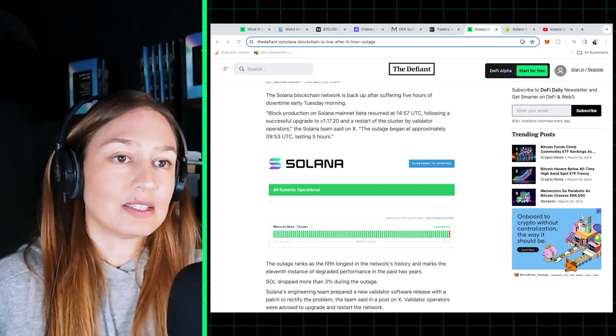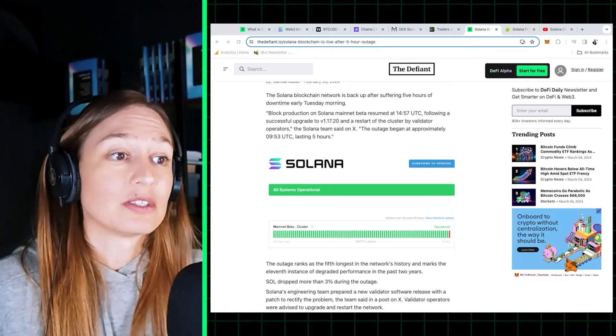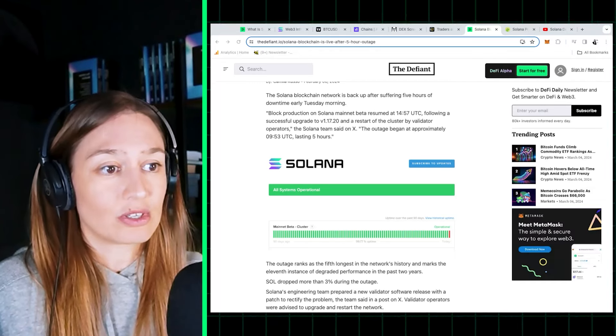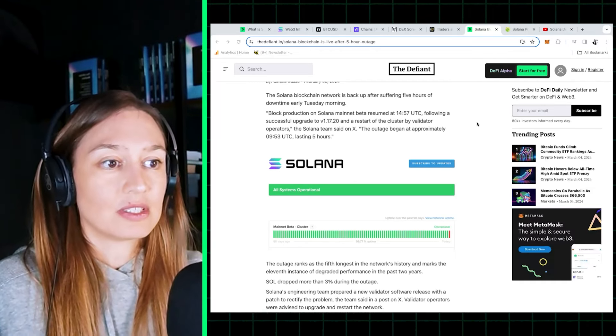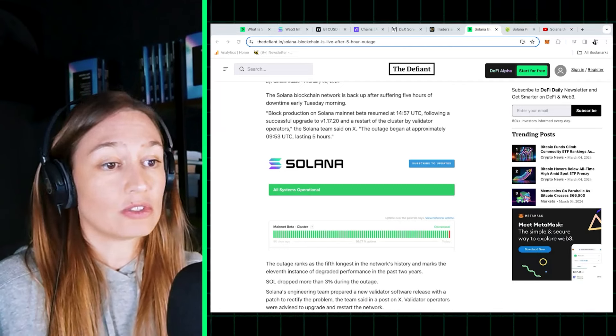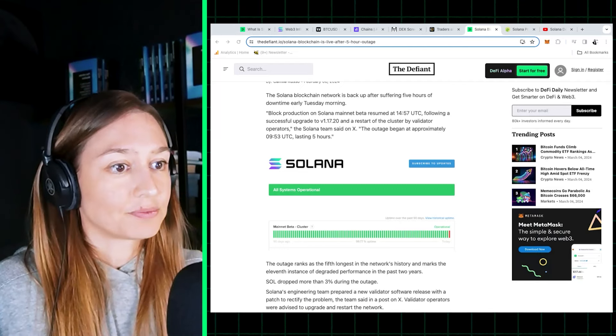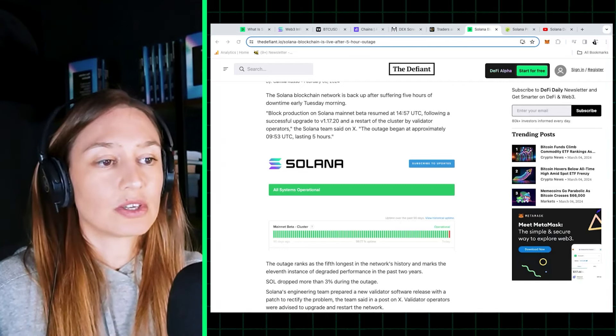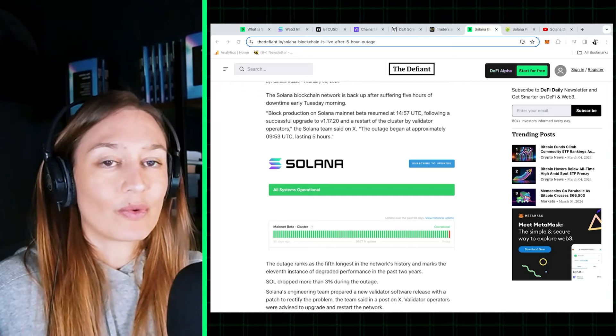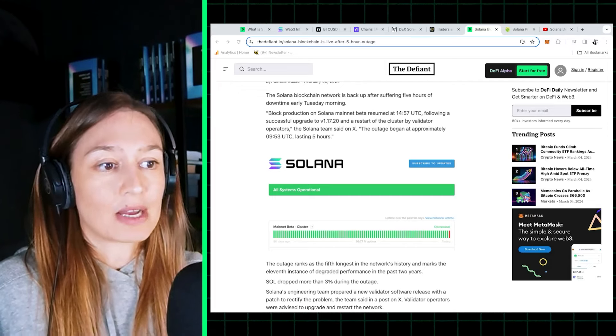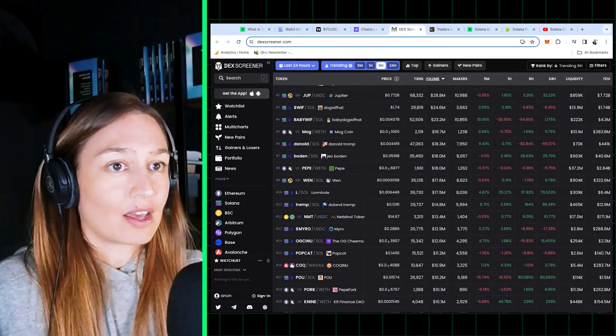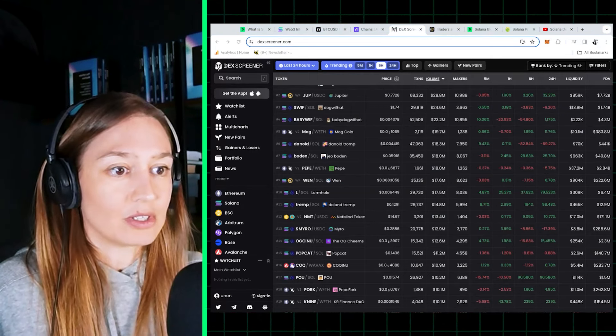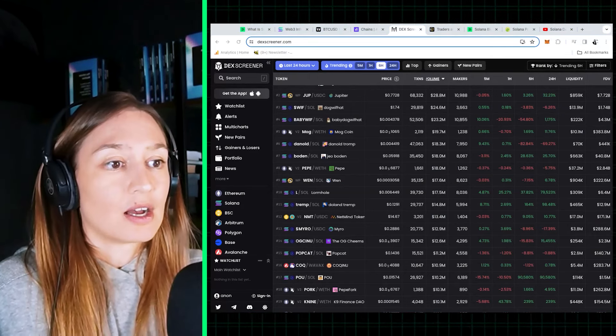Still, the market has decided that it doesn't care that much. Solana's Sol token briefly fell after this network outage, but has continued to rally. That's probably because traders using Solana don't require 100% uptime or maximal decentralization. They are, as we saw, trading meme coins. They're playing games.